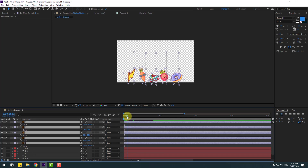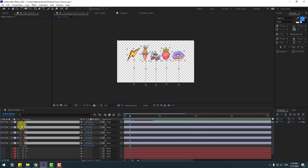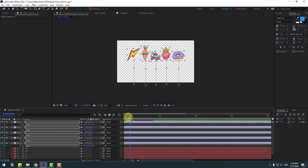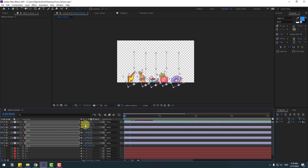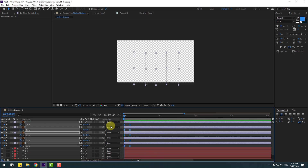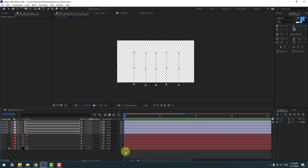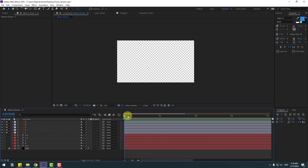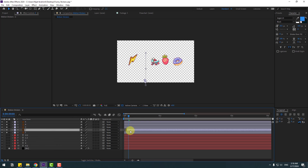Now select these layers and press S for Scale. Go to the first second and make a scale keyframe, then change scale to zero. Apply Easy Ease to the keyframes and close the keyframe settings.